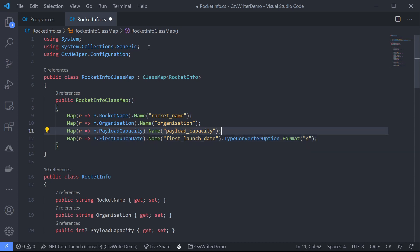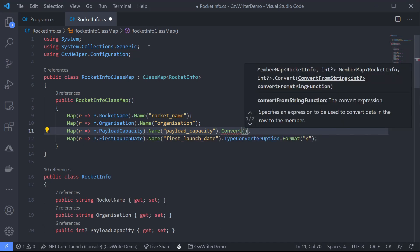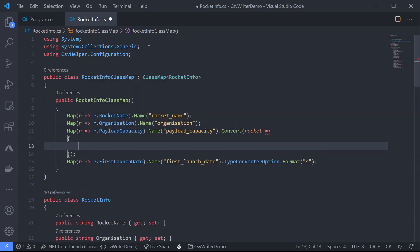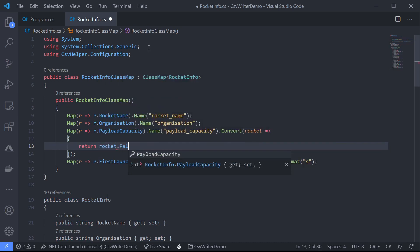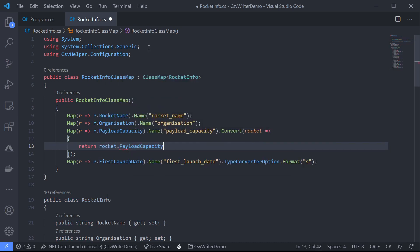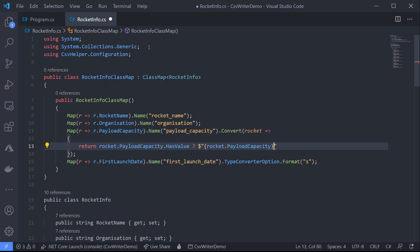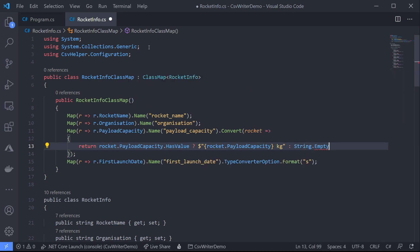Now the final thing we wanted to do to our CSV file was change the payload capacity output to show the unit we're using which is kilograms. So we can use another extension method on name that is just convert. Now convert takes a callback that's called each time CSV helper writes a line to our CSV file. So let's add rocket and open up a new expression. Now this returns a string but remember that payload capacity is nullable so we need to check if it's null first. So we'll do return rocket dot payload capacity, check it has a value and if it does we'll return a nice template string with rocket dot payload capacity kilograms and if has value is false we'll just return string dot empty.